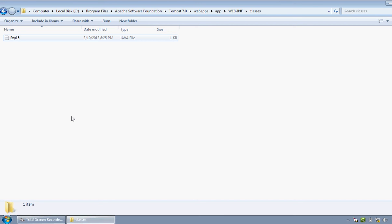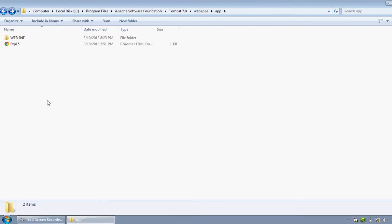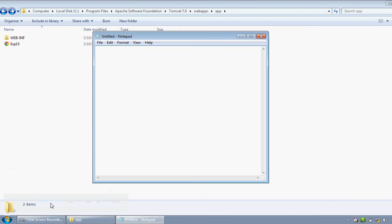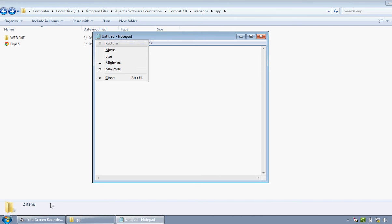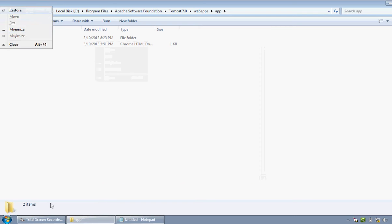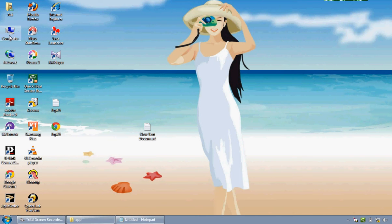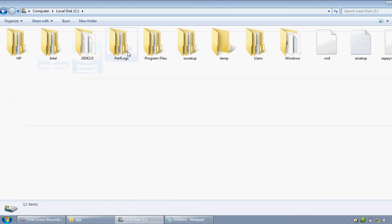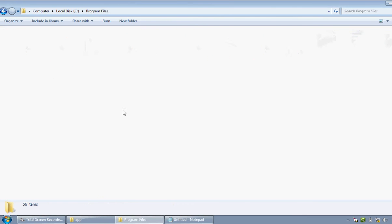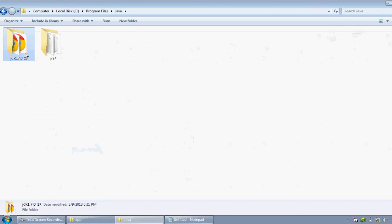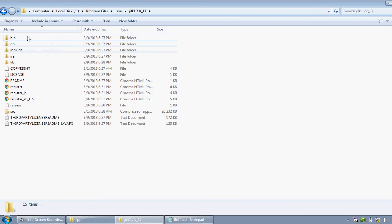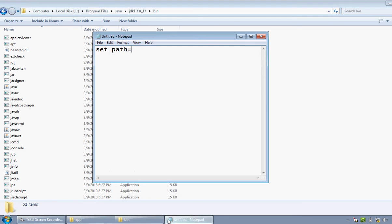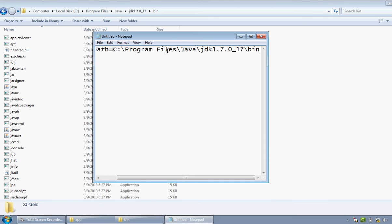But the simplest way is to use the batch file. It can be done by just open the notepad, write set path equals, and paste here the JDK bin path. Java Program Files, Java JDK bin, copy this path and paste it in front of the set path. This is the first environment variable.